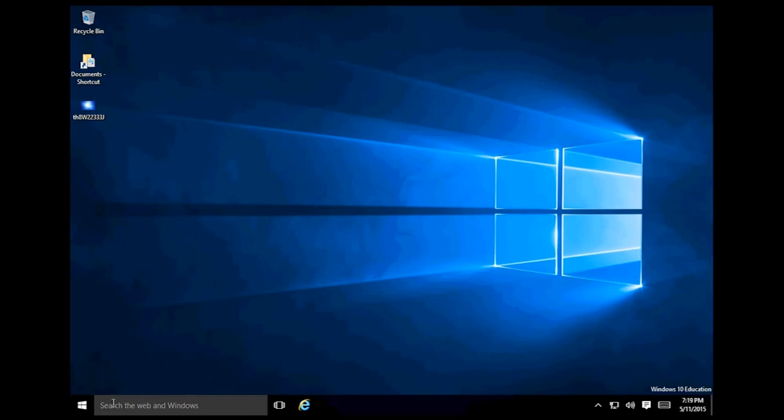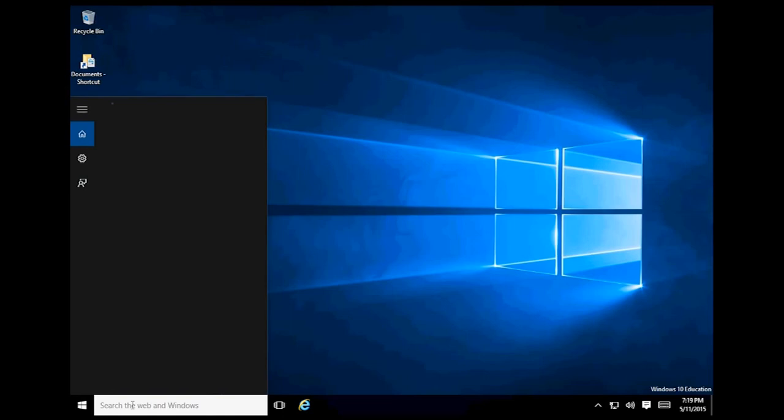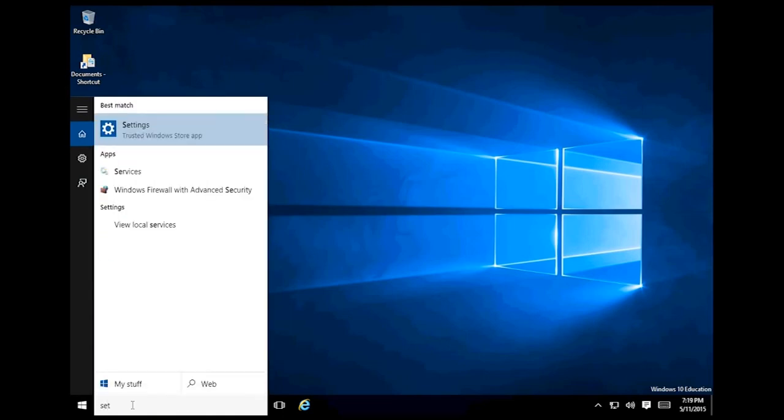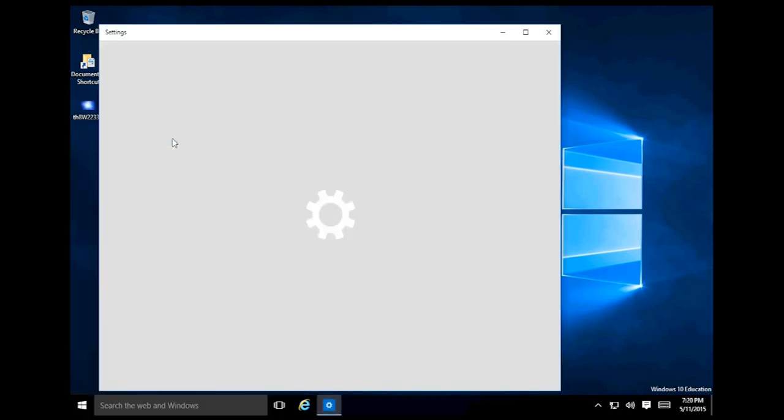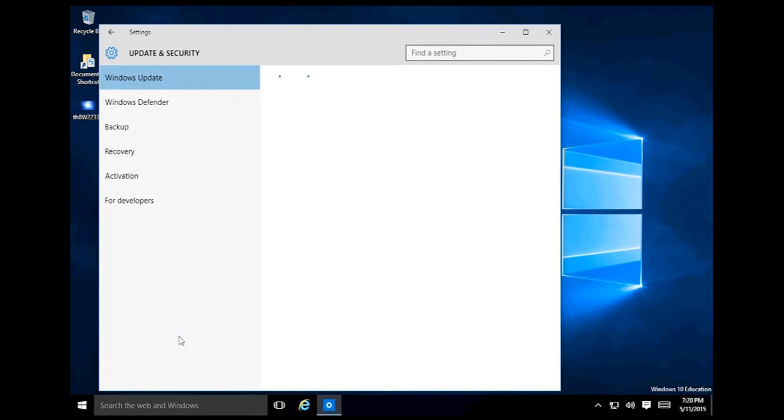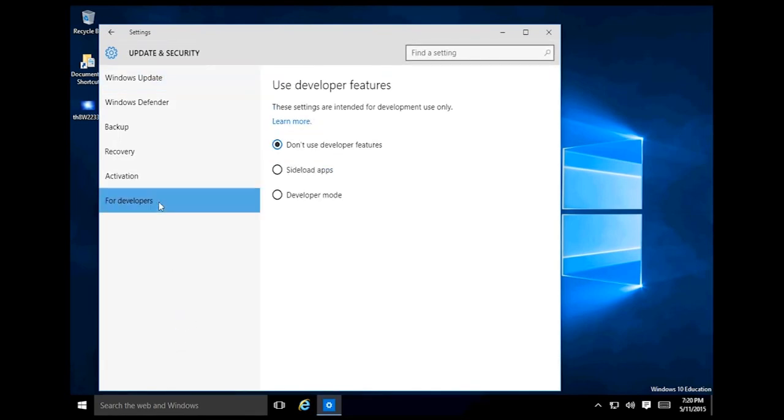You can do that by just clicking in search and typing in settings. This will open the settings app. If you go down the bottom you'll see update and security. If you click on that there's the for developers tab.